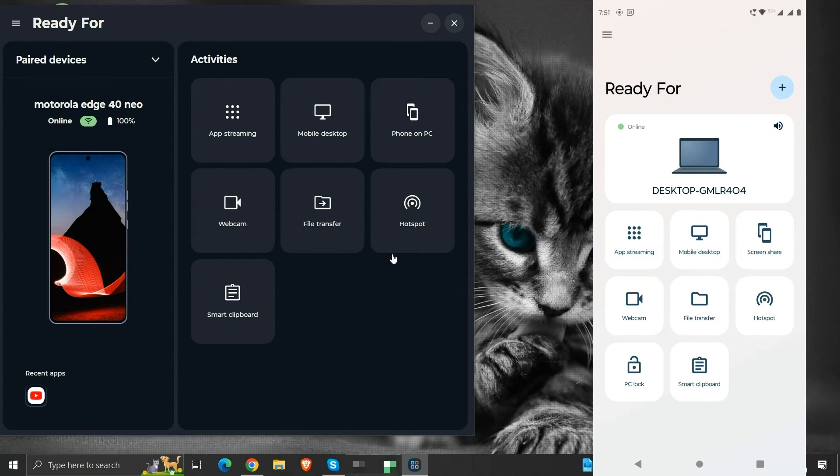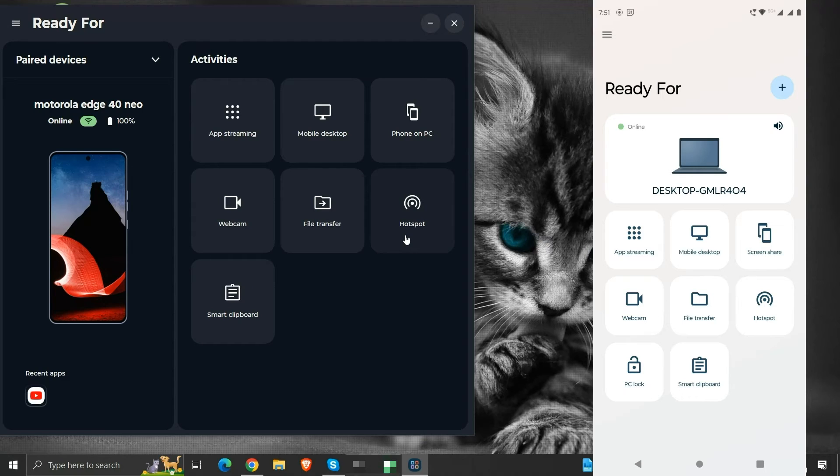The hotspot activity turns on the hotspot to connect to Ready For devices. We can use it to tether our mobile network to the computer. So it will be useful at a place with no Wi-Fi access and we can use our phone's internet on our computer.